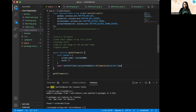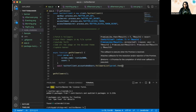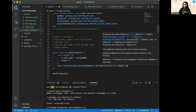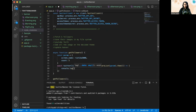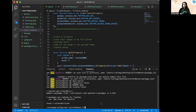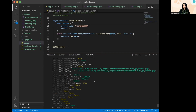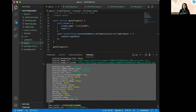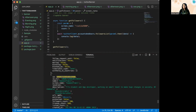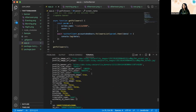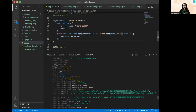Let's test if this is working. Running node app.js, we can see the JSON data for all five followers — including the follower's ID, name, and other details. The API is working fine.